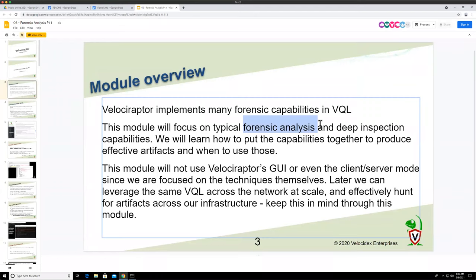The next module covers more specialized analysis techniques. In reality, most of the time you end up using the basic things — like searching for files, searching for keywords — probably a lot more than the most specialized forensic analysis like prefetch or SHIM parsing. Those are good for what they do, but they're very specialized and you don't really use them that much.